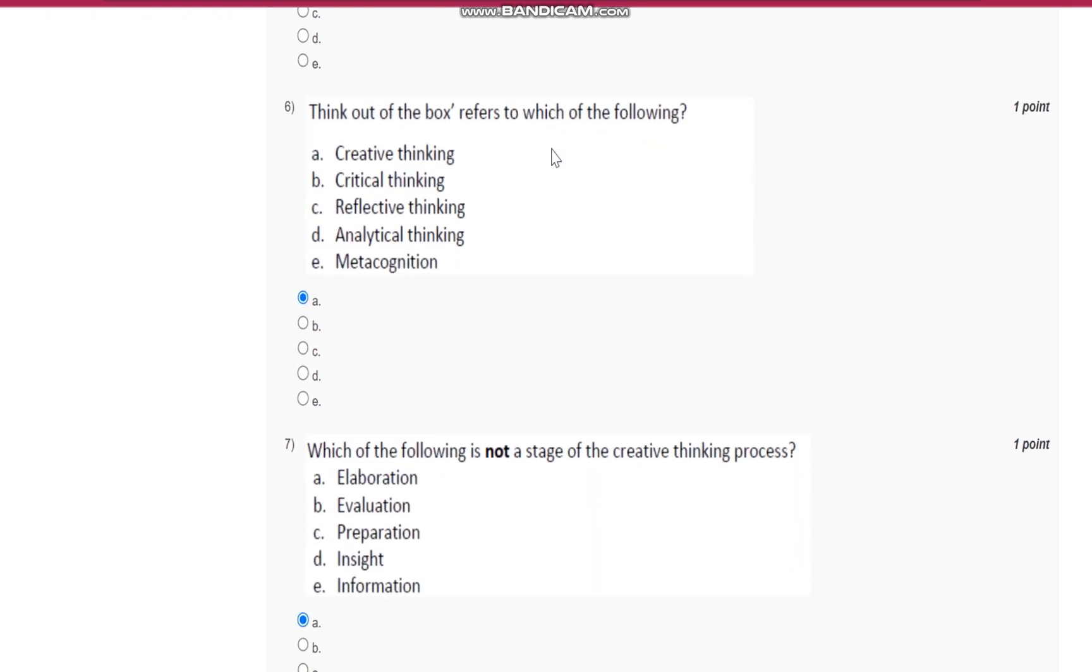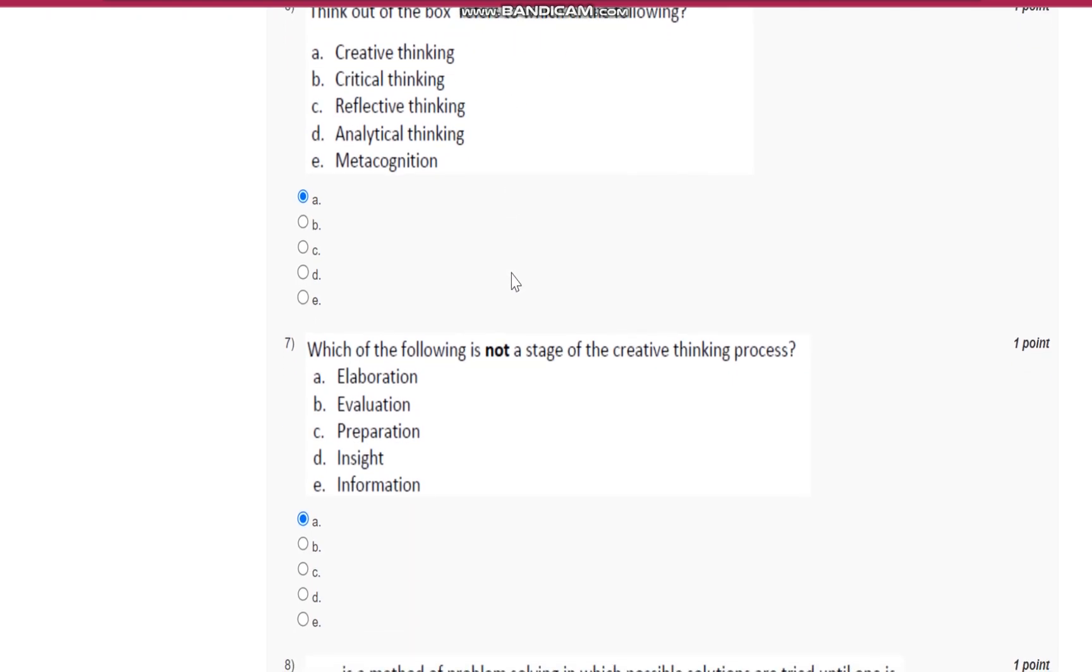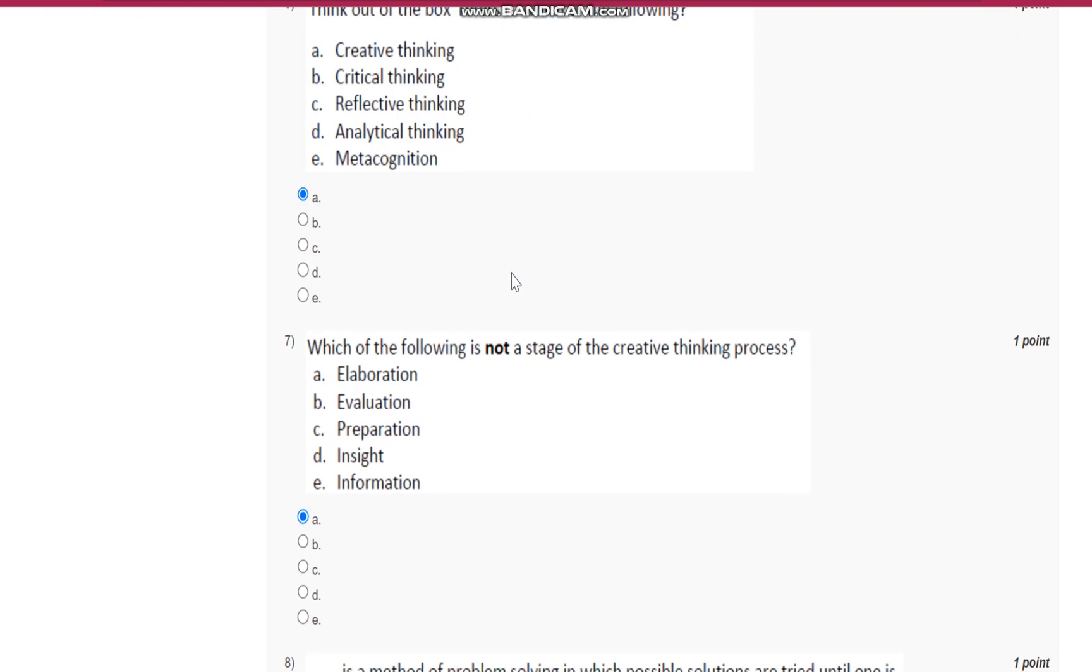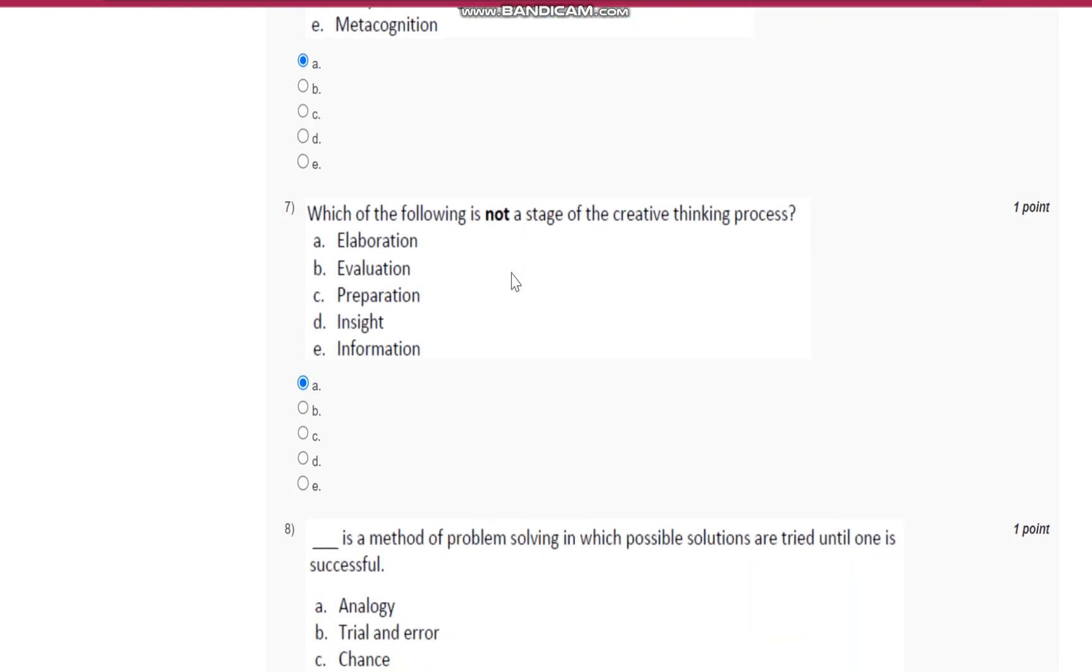Question number six: think out of the box refers to what? It is critical thinking.